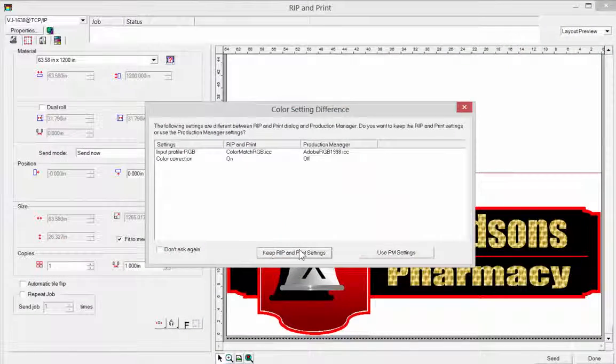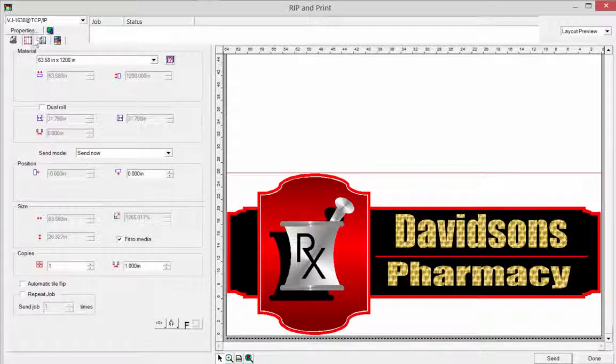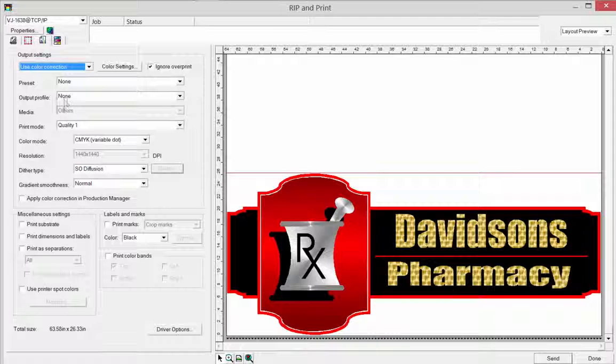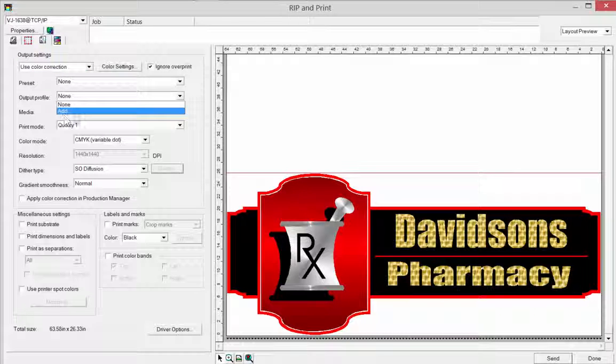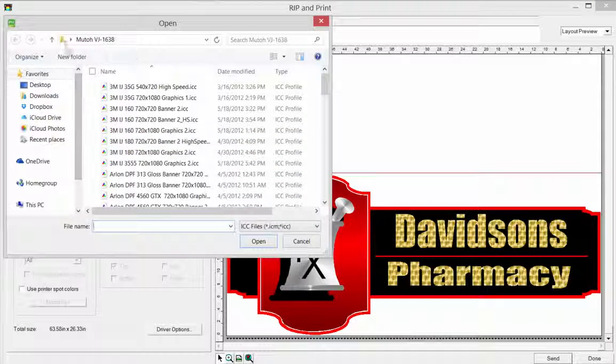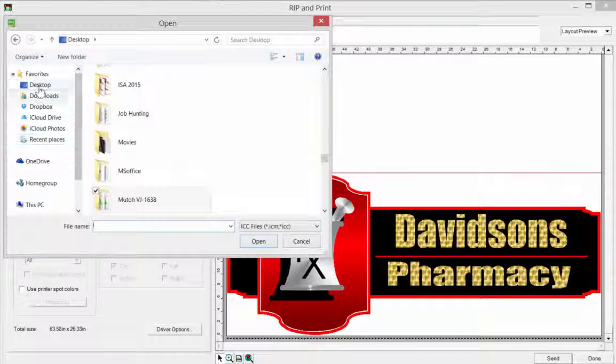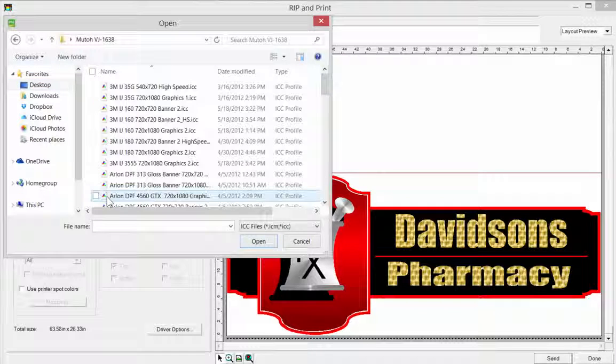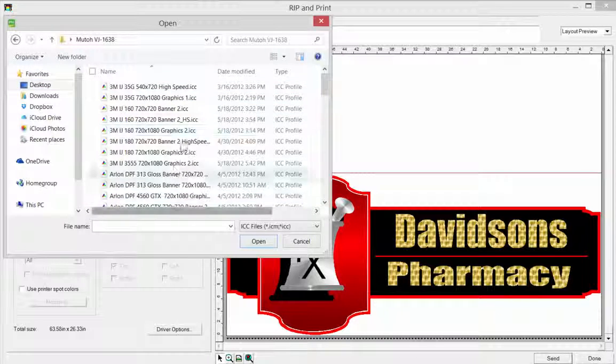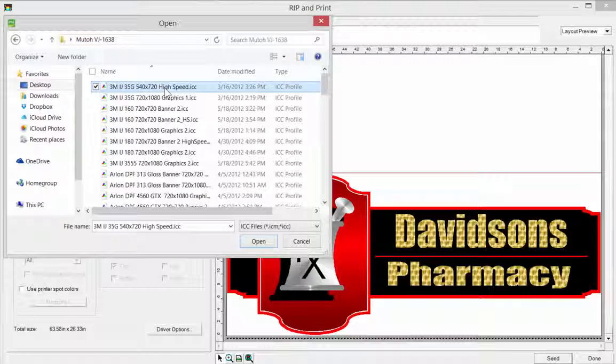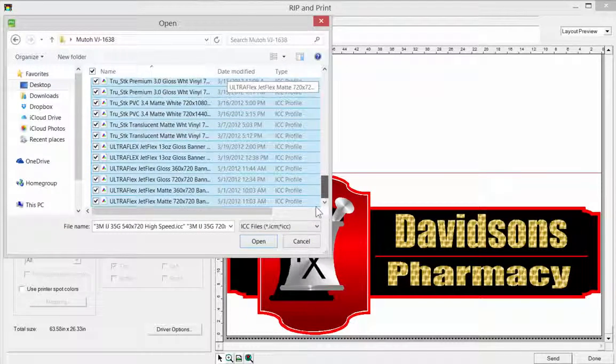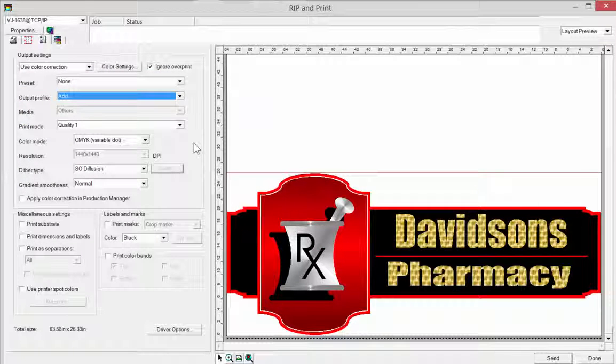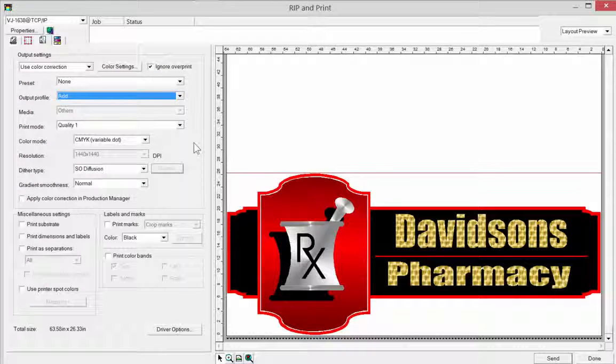So we're going to go back to our rip and print menu and make sure that we're on our profile list or that third tab. Again, use color correction. And you'll see where it says output profile. There's nothing there. We're going to click on add. And what that's going to do is we can actually go to our desktop. We can look for that folder, which you'll see the name is the MUTO here. Double click on that and you'll see all the profiles in that folder. I'm going to click on the first one and then do control A to actually select all of those and just click open.